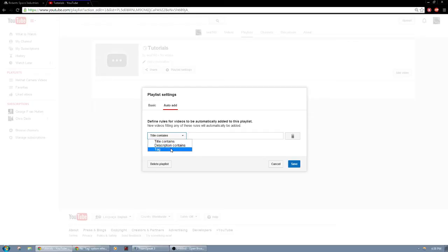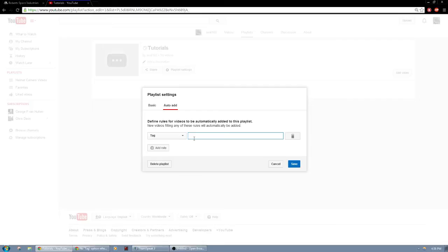So I traditionally just go with tags because I never know what I'm going to update my video and make its name as. So I'm going to go under tag and I'm going to make it so it has tutorial. So if I tag inside the video tutorial, it will appear inside this playlist. I'm going to save.